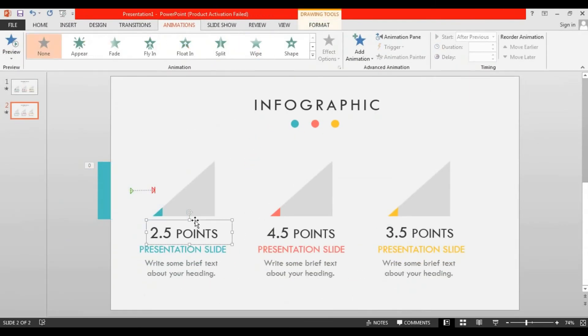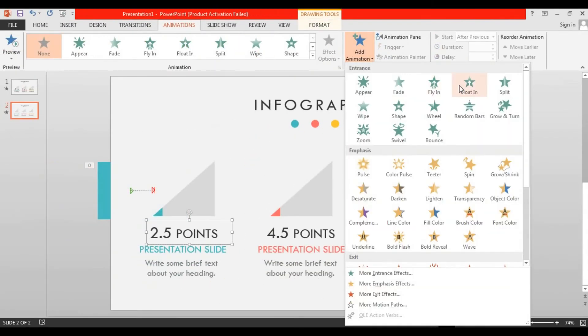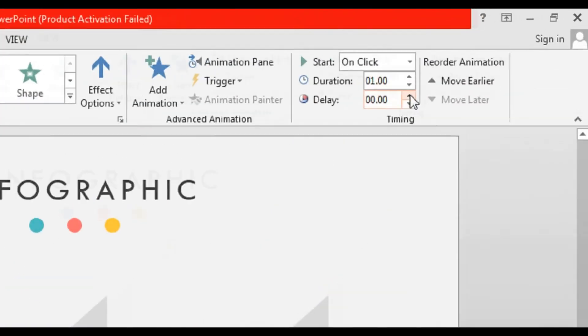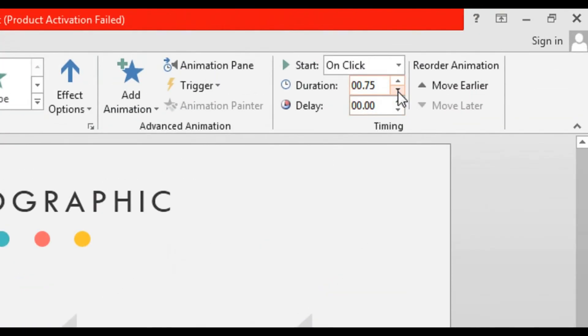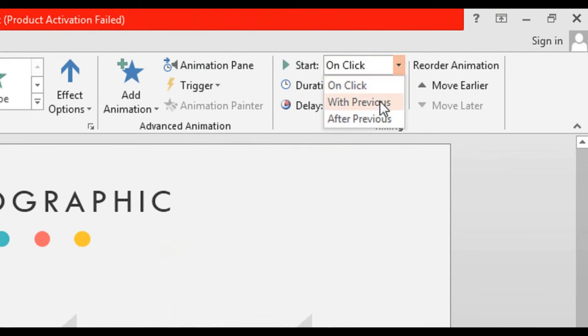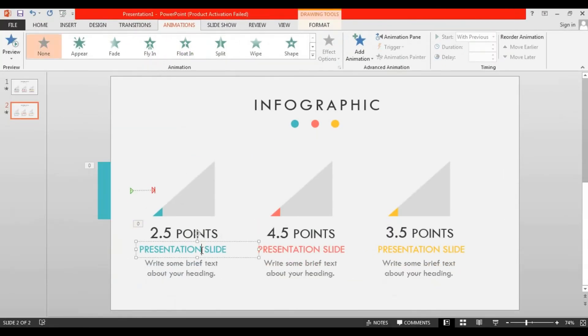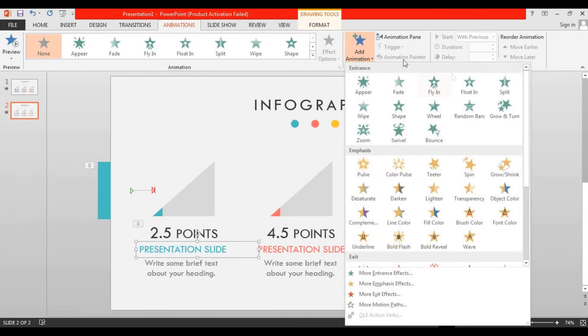Now select this text box, go to add animation and select floating. Change its duration to 0.75 seconds and select with previous. Now select this text box, go to add animation and select floating. Change its duration to 0.50 seconds and select after previous.